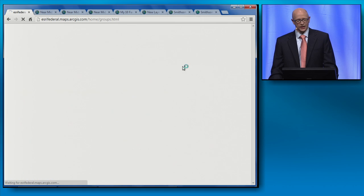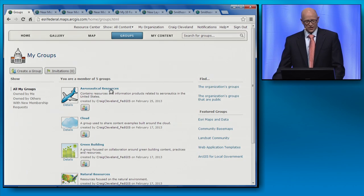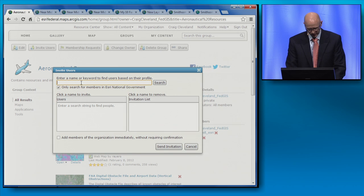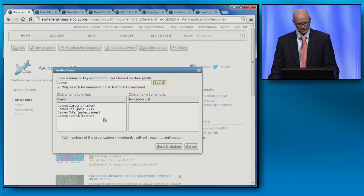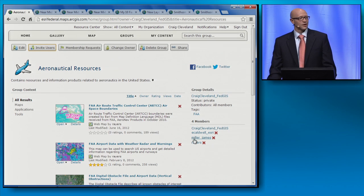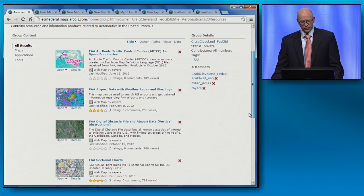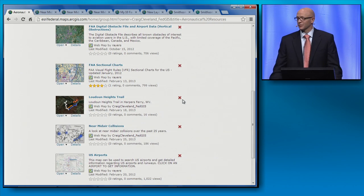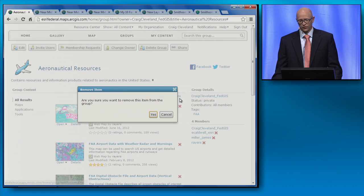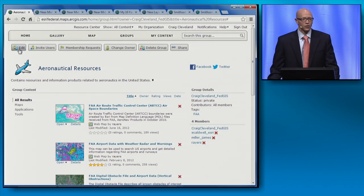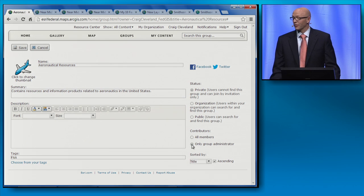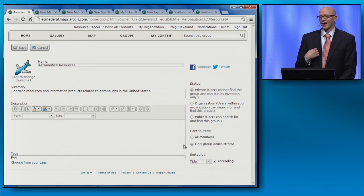We'll browse over to my group and look at some administrative-related enhancements. The seventh December enhancement is the ability to directly add members to a group. As an organization administrator, I can search for someone and check a box to add members of my organization immediately without requiring confirmation — and just that quickly, my colleague is a member of my group. As I scroll through, I notice some content that shouldn't be there. That brings me to number eight: the ability for group administrators to remove group content. To ensure this doesn't happen again, we go to number nine: the ability to make groups view-only. By toggling contributors from all members to only the group administrator, I can ensure that only I can add content to this group.